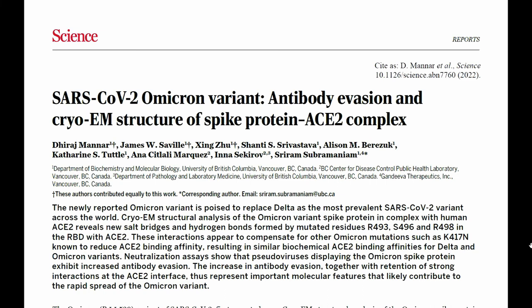So that brings us to this paper — Mannor et al., published "SARS-CoV-2 Omicron variant: antibody evasion and cryo-EM structure of spike protein ACE2 complex." They do two things: they ask whether the Omicron variant can evade various antibodies, evaluated using both SPR and some direct measures of whether an antibody could stop the virus, as well as doing electron microscopy analysis of the spike protein ACE2 complex. The spike protein binds to ACE2 in order to get into the cell.